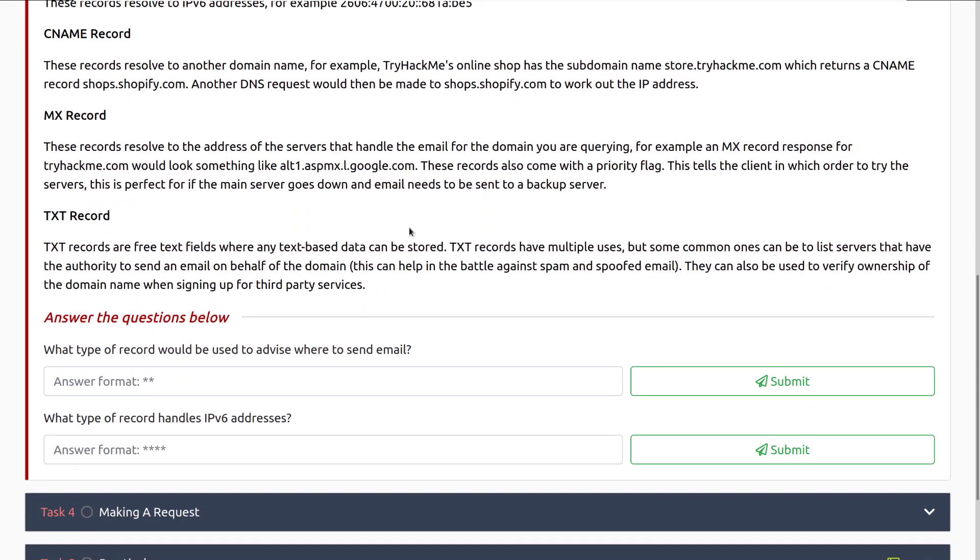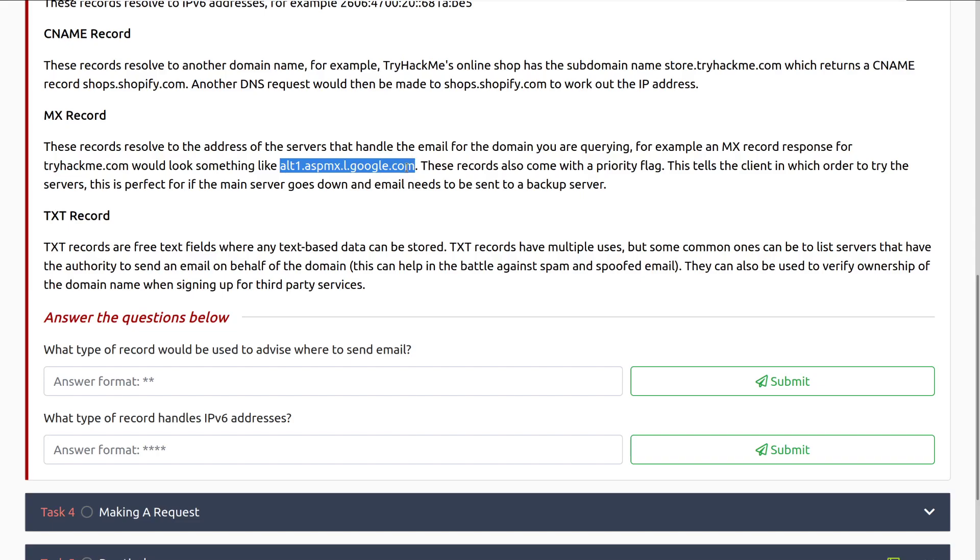MX records, or mail exchange records. These records resolve to the address of the servers that handle the mail for your domain, or the domain you are querying. For example, an MX record response for tryhackme.com will look something like alt1.aspmx.l.google.com. And that's specifying in this case that this is a G Suite email server, and you'll learn a little bit more about these as you start examining them. Much more interesting if you are looking at this for, for example, phishing attacks, or if you're doing bug bounty, and you're trying to identify the attack surface that's available. Knowing what MX servers are there can lead into other things. I won't go too far into that, but know that you'll be familiar with this eventually.